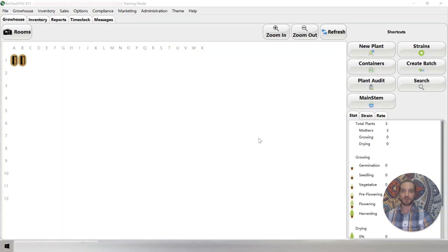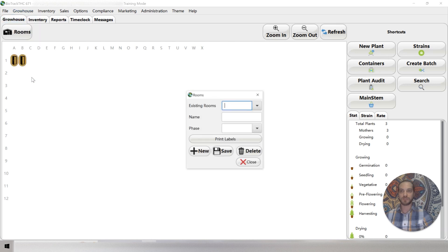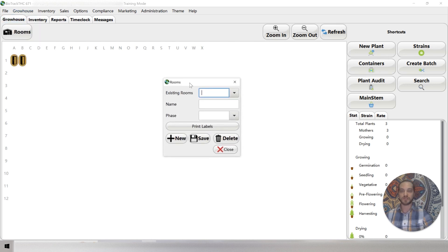I'm going to show you how to create a new room for the grow. We're going to be on the grow house tab, and then we're going to use the grow house menu. We're going to select rooms, and this opens the window for creating rooms. You can also edit rooms from there by using the existing rooms dropdown.